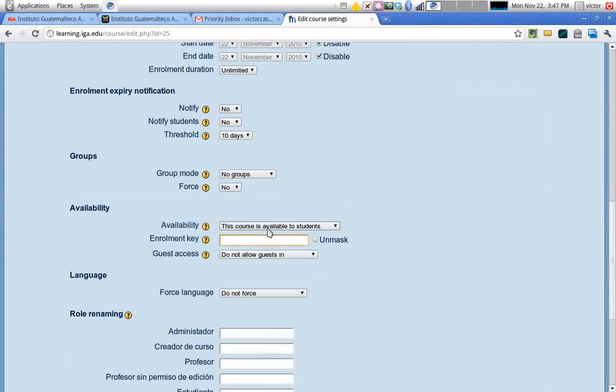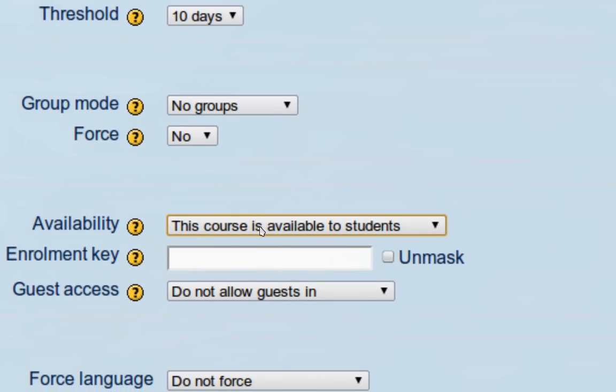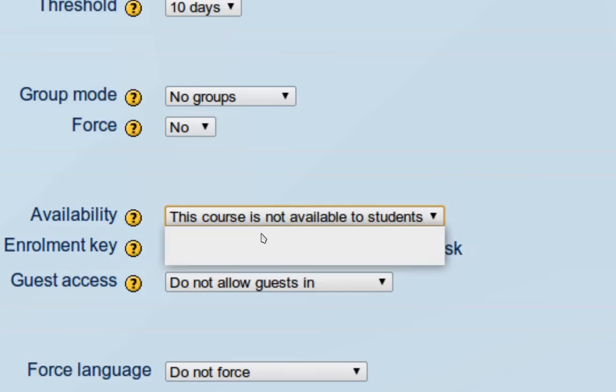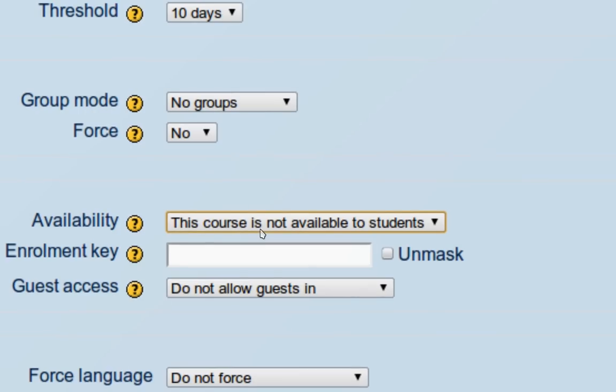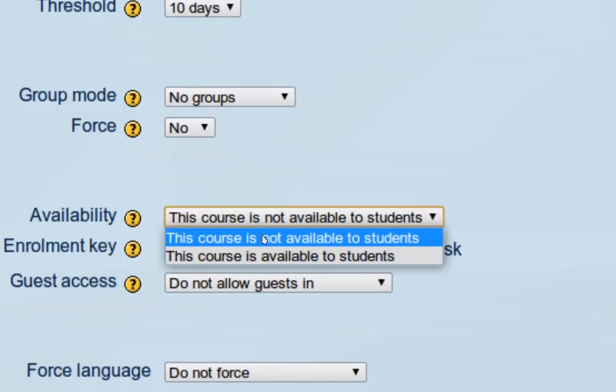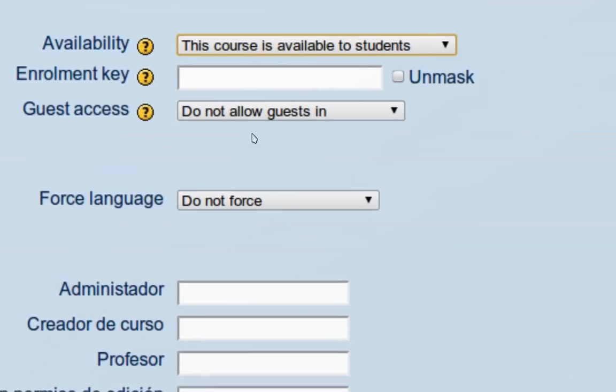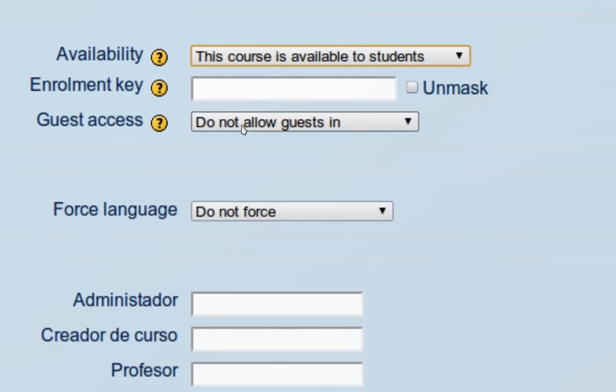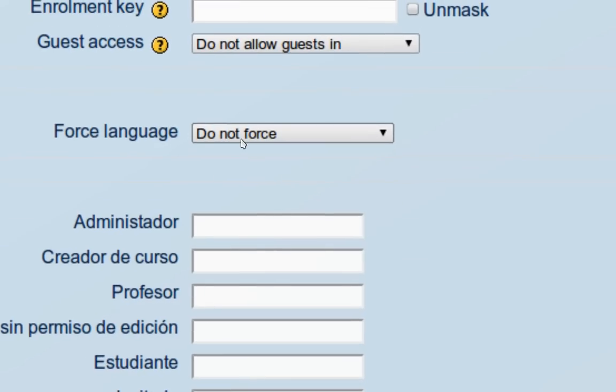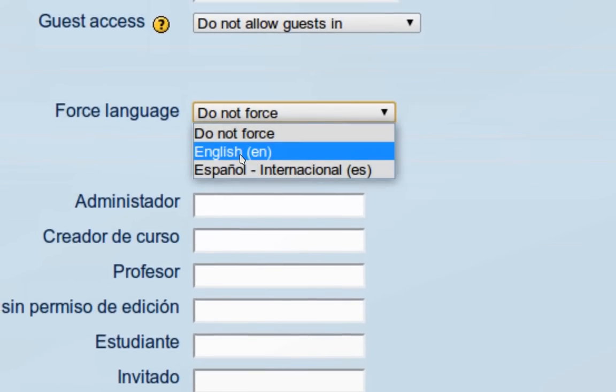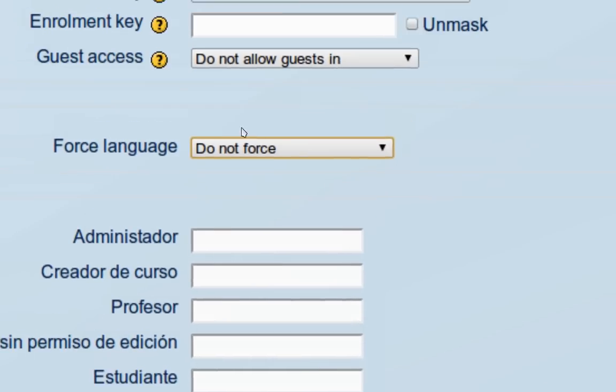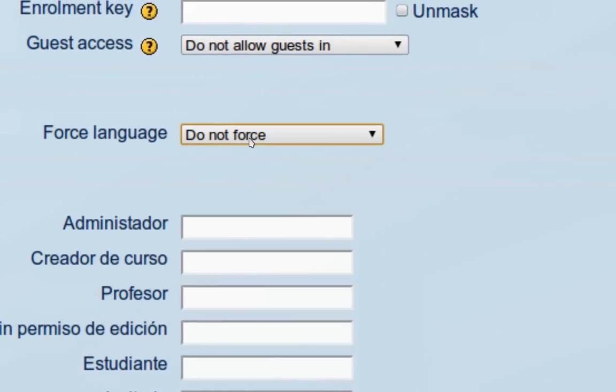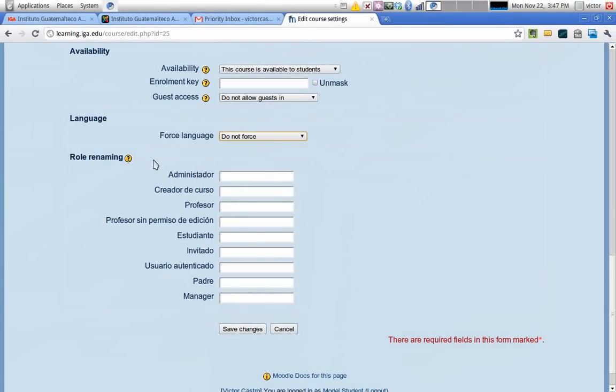This availability option - if you choose 'this course is not available to students', it will simply hide the course from the course listings. Nobody will be able to access it, and even if students click on a link that goes directly to this course, they'll get a message that the course is not available. You can allow guests in the course if you'd like. You can also choose a language if you want to force English or Spanish or any other language. Or if you set it as 'do not force', then students are able to choose the language that they want to work with.